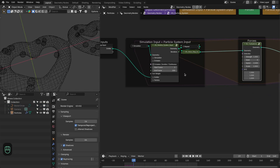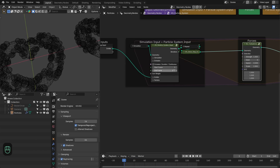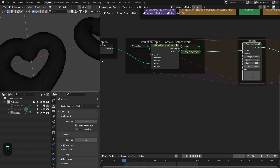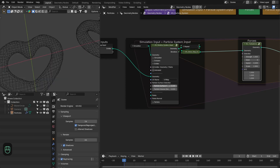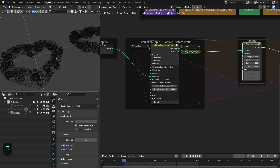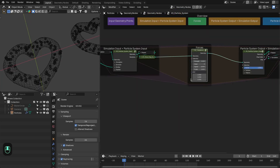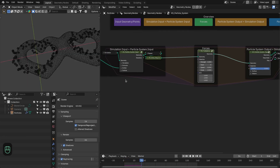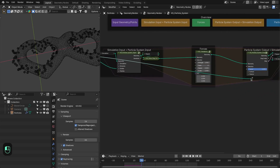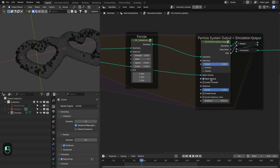Let's change the emission so all particles are emitted at the first frame. We have a lot of particles, so we're going to make the surface density zero and add the particle volume density — we want the particles in the volume of the mesh. Next we're going to decrease the radius of these particles. The first thing is that we have to keep these particles inside the mesh, so we're going to use this mesh as the mesh volume. Let's connect this to the mesh volume and enable it.